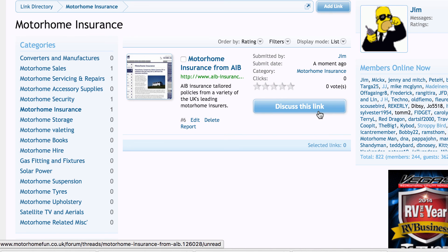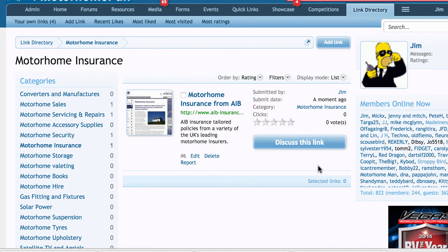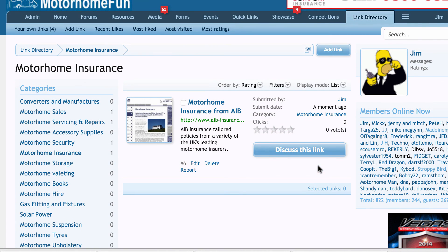I hope you find that the link directory is a great addition to the forum. Thanks for listening.